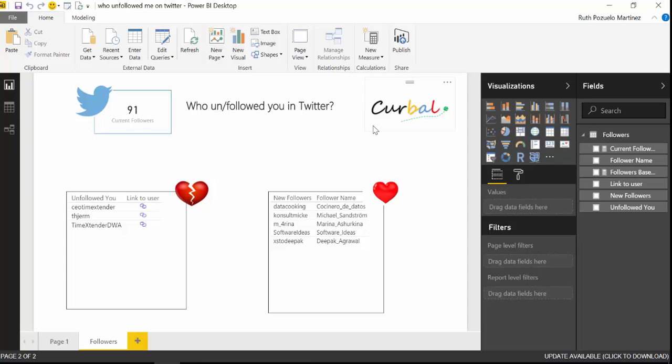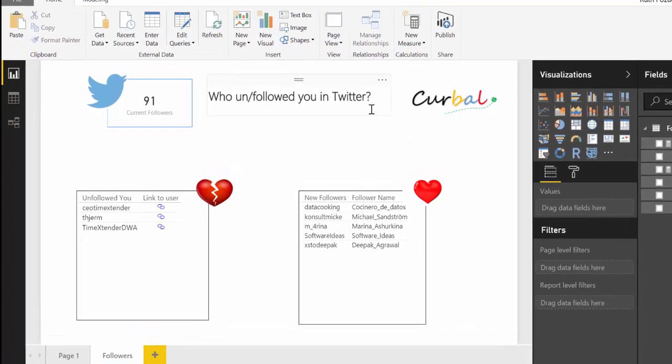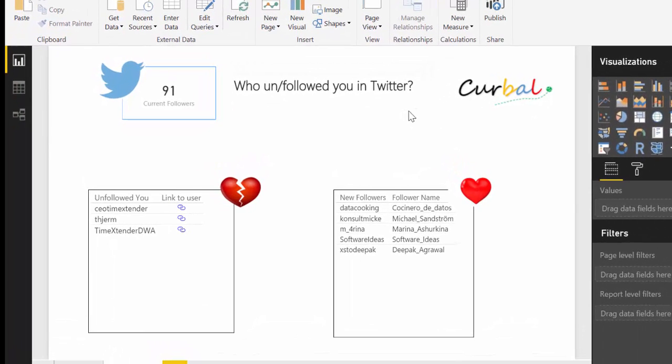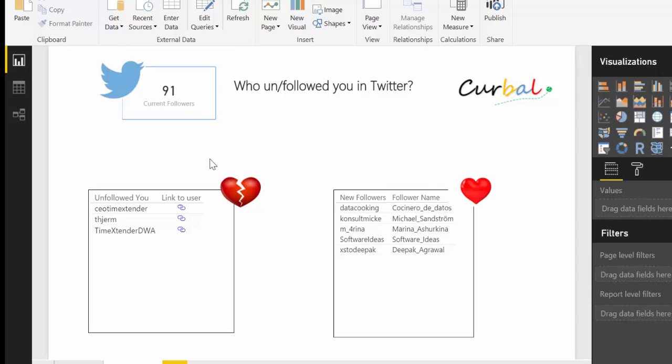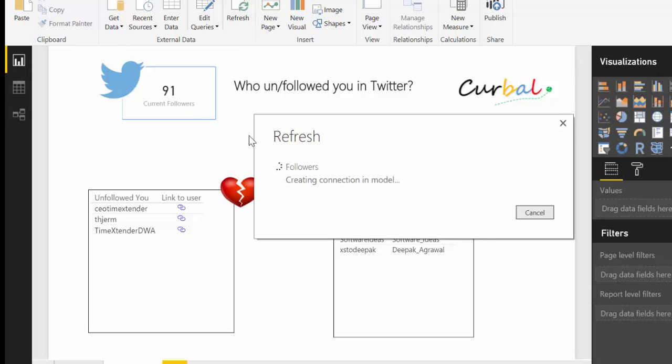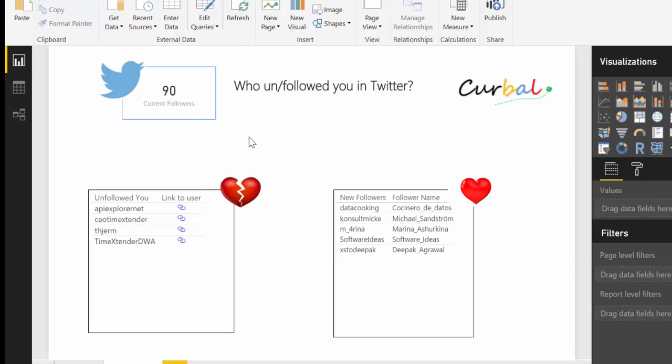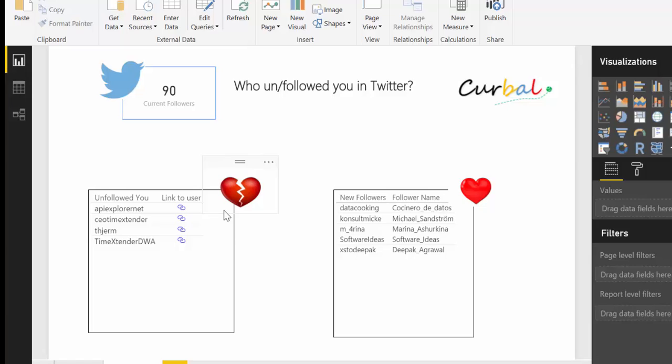Okay, so this is how the report looks like. I am going to unfollow myself just to look at this table from another account. Unfollow and I'm going to refresh and you see here that UpExplorerNet unfollowed me. So it works and I am going to show you how I did that.